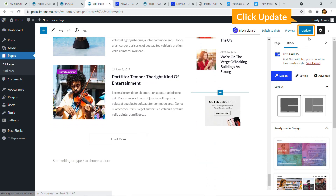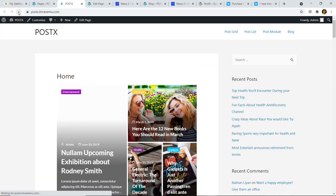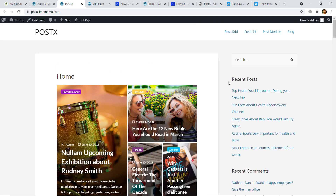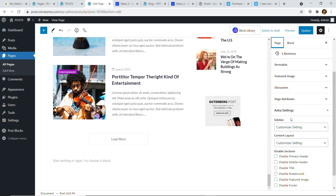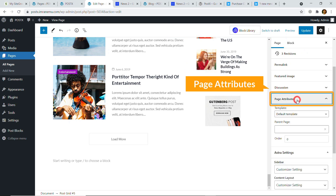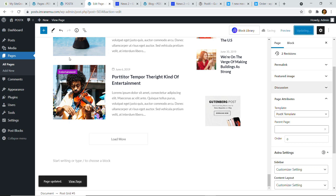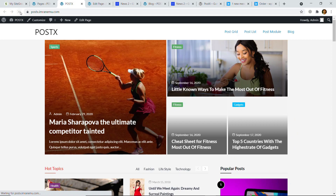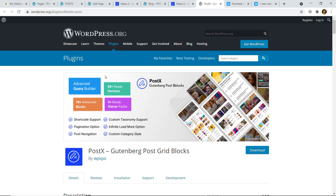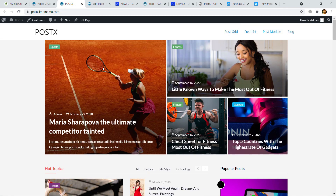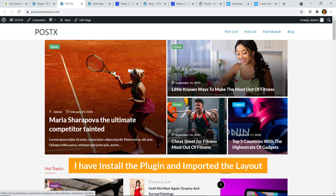Here you can see it instantly imports all the settings that the layout has. Hit the Update button, and now if I reload the website, here goes the content. I'll have to change the page template. Going to Page Settings, I'm using Astra theme — under Page Attributes, select PostX Template and hit Update. If I reload, here it is. Using this plugin you can easily apply any nice-looking professional layout to your post section.